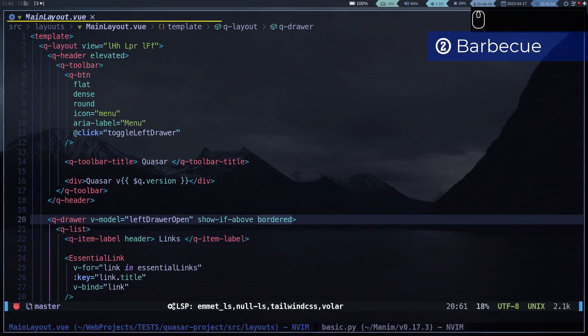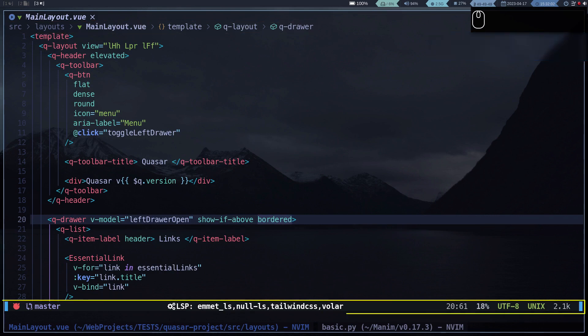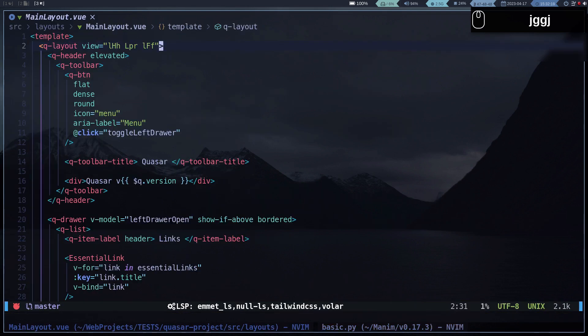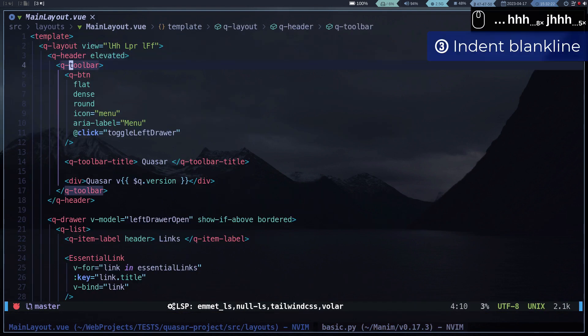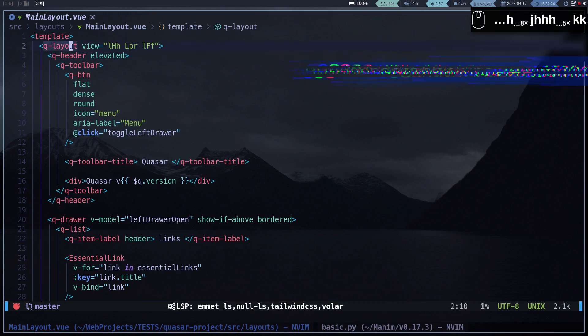This top bar is Barbecue, which is very similar to the one VS Code has and it is very configurable. The global bar is a custom version that I stole from someone and I modified it to look like the one Lunar Vim has. To highlight indentation I'm using indent-blankline, and to highlight matches on a word I'm using vim-illuminate.